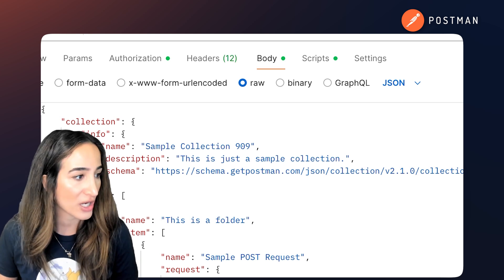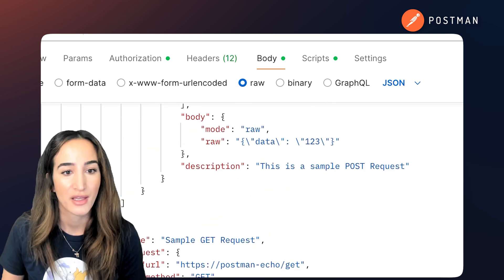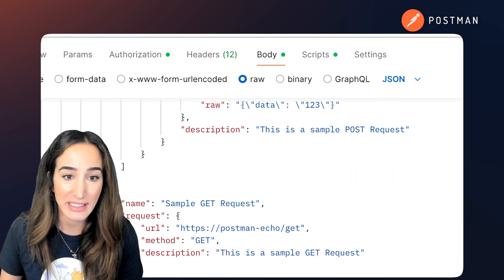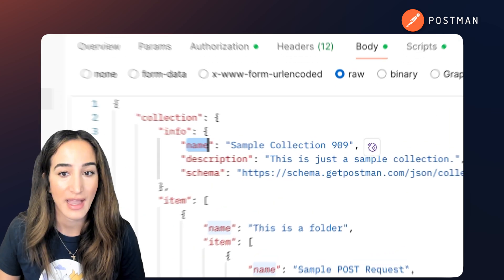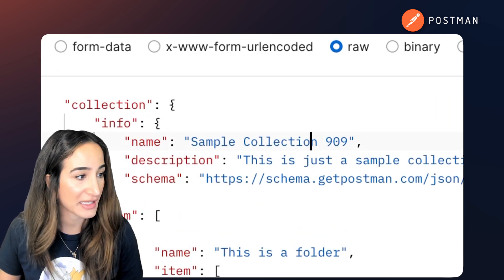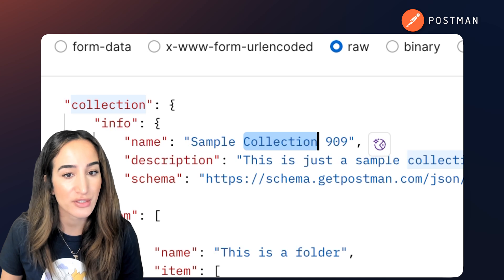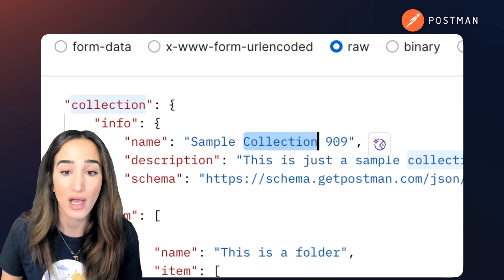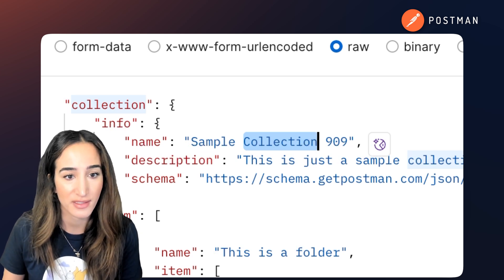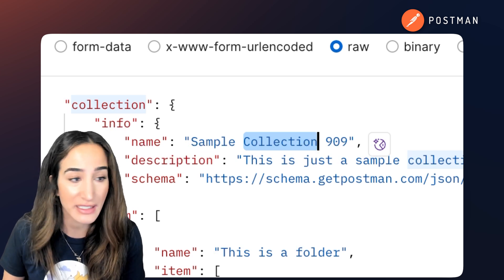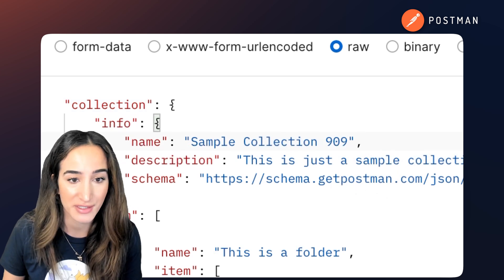A JSON object looks like this. You've got keys as strings and values that can be strings, numbers, booleans, arrays, or even other nested JSON objects. It's clean, predictable, and easy to parse.